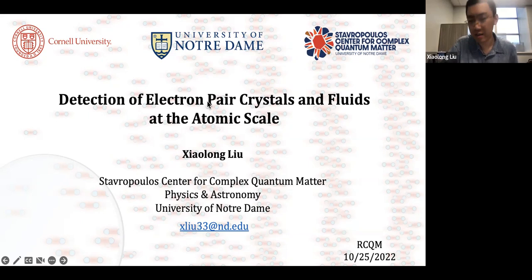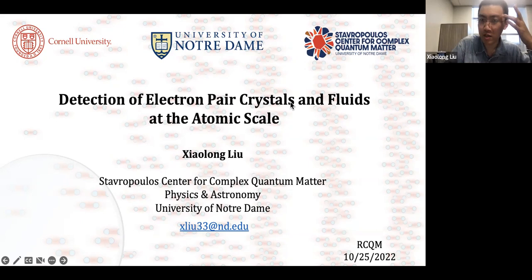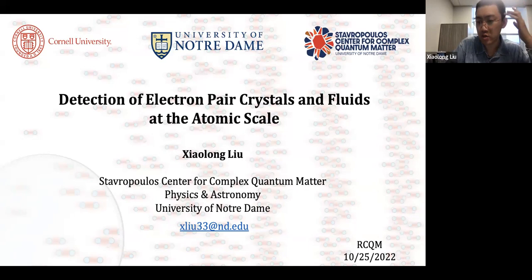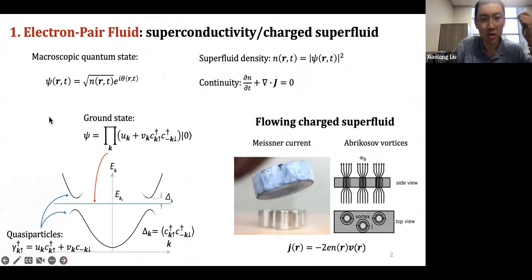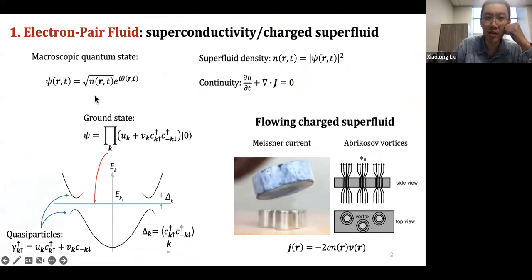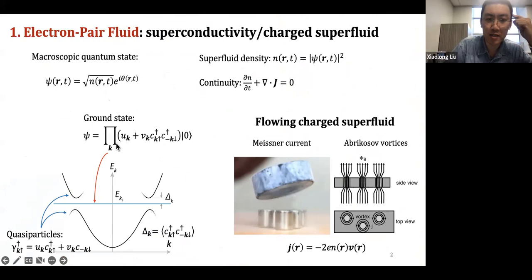The title involves the detection of electron pair crystals — these are pair density waves — and also electron pair fluids, which are superfluids that live in superconductors. We are trying to figure out how to visualize them and look at their properties. The electron pair fluid: it's a macroscopic quantum state, so you get a macroscopic wave function with amplitude proportional to the square root of the Cooper pair density n. At the ground state the superconductor has this superconductivity condensate at zero energy, and then you have excitations at non-zero energies.